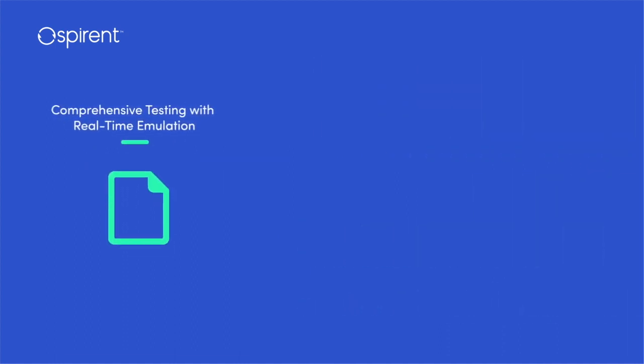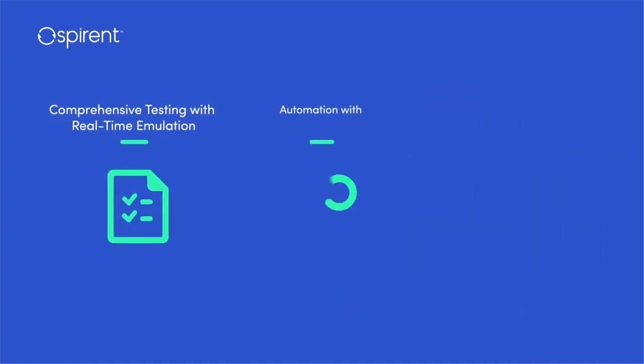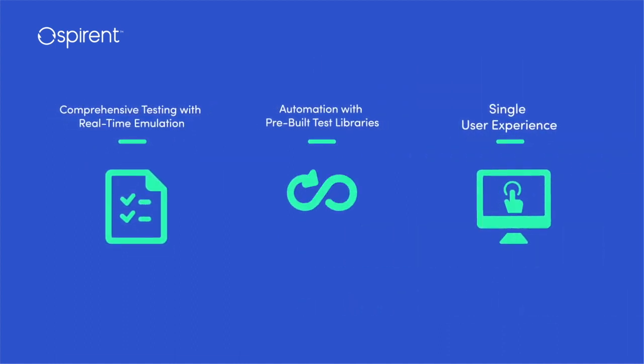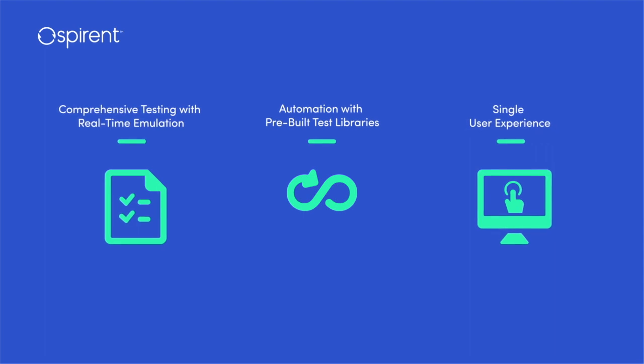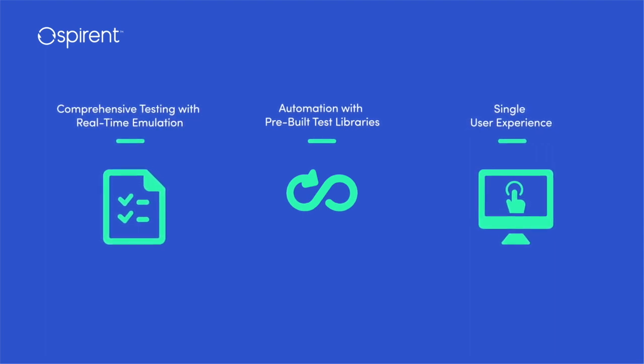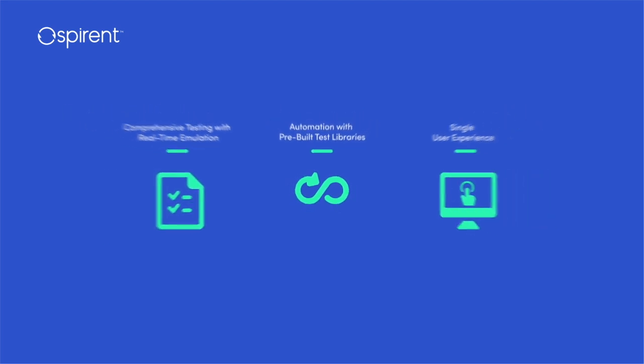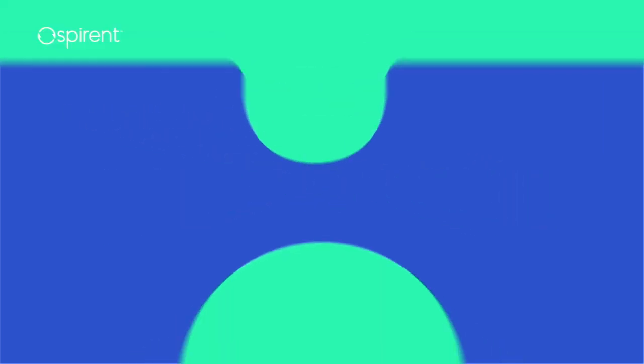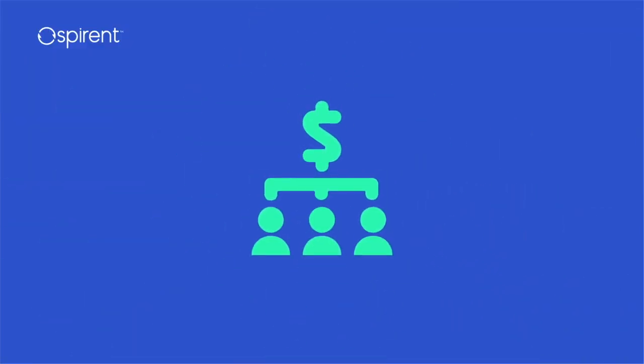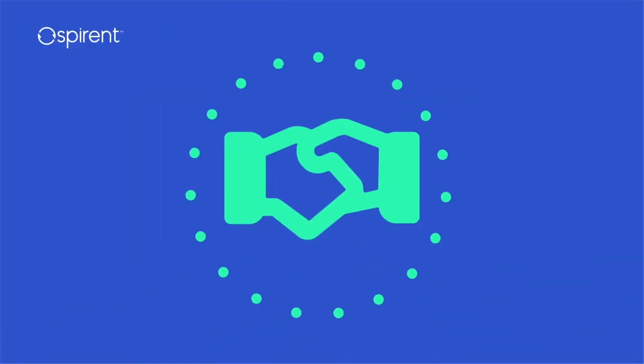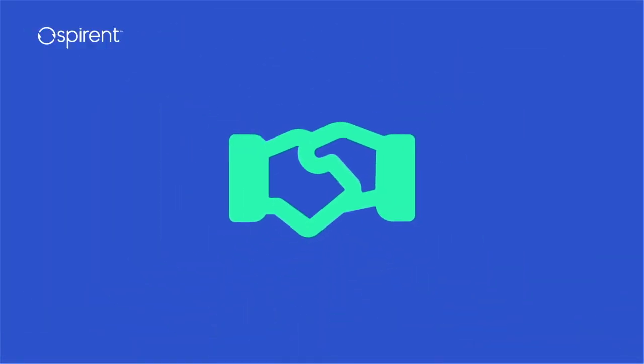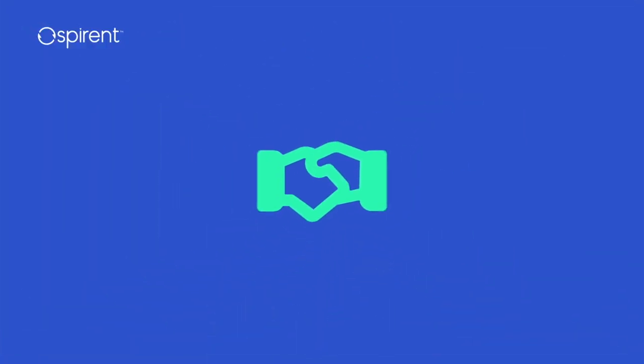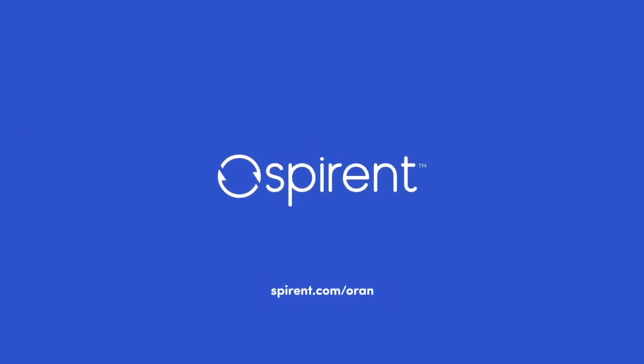Leveraging real-time emulation under an automated single-user experience, Spirent's pre-integrated solutions simplify and streamline the test process so our customers can confidently deploy ORAN and realize its true benefits while achieving significant operational efficiencies.